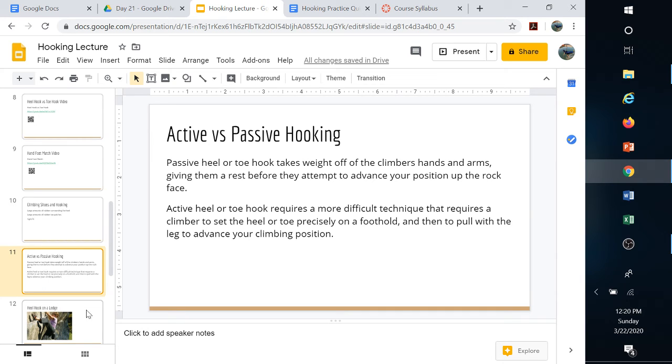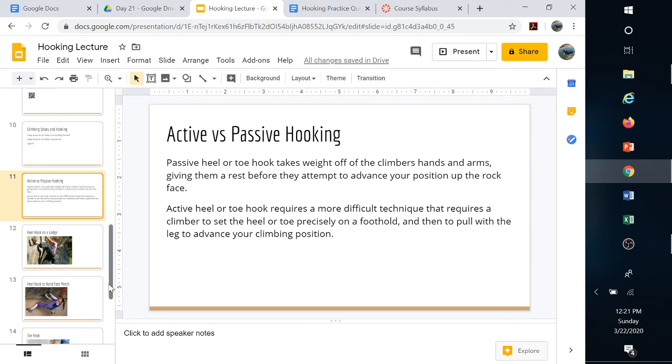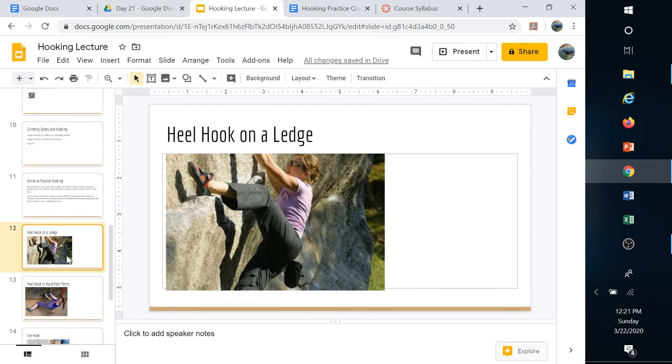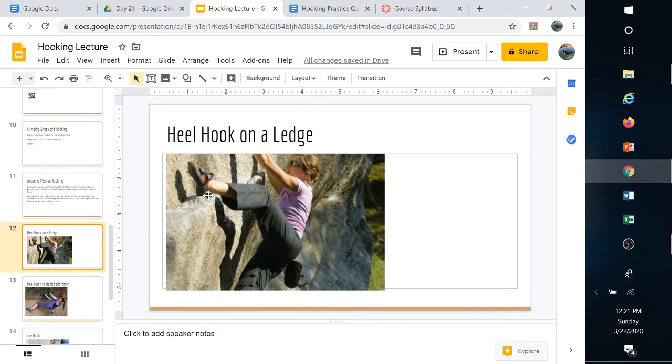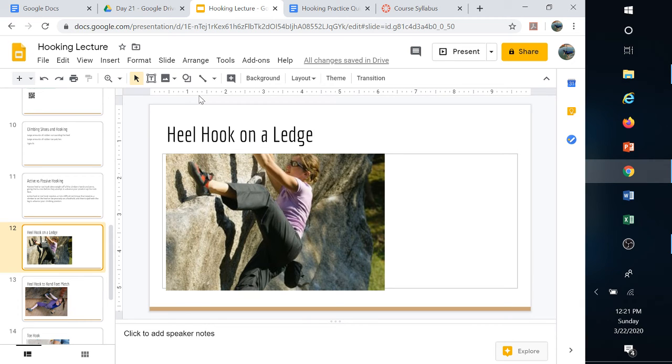Heel hooks on a ledge: here's an example. We've got the heel dug in, using that ledge to pull so that this arm can reach for a hold.